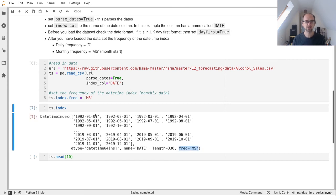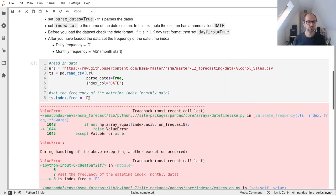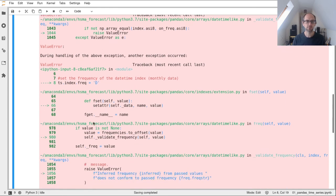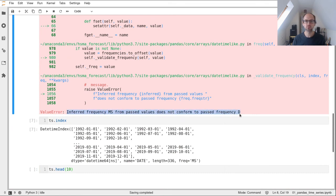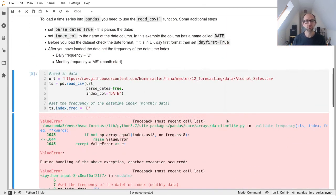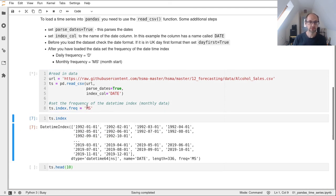If we set that to something else, like D, it should throw an error. It's not an arbitrary field. You need to set that to the correct value. The error thrown is a value error: inferred frequency MS from passed values does not conform to passed frequency D. It's basically saying you're telling me this is daily data, I don't think it is. And Pandas is correct, it's monthly data.